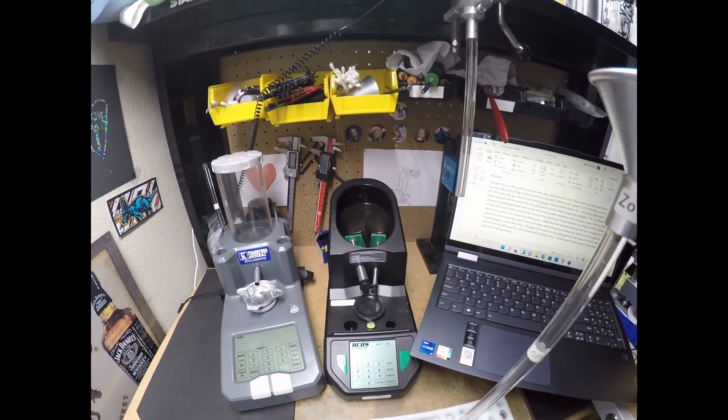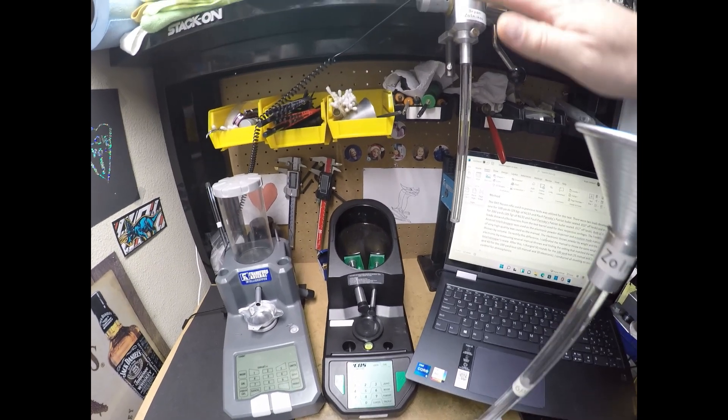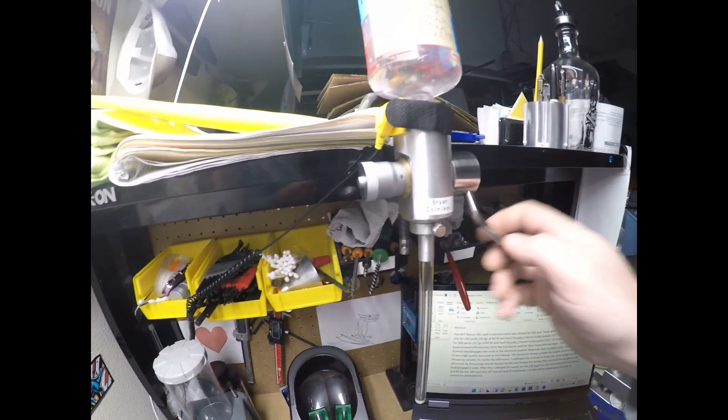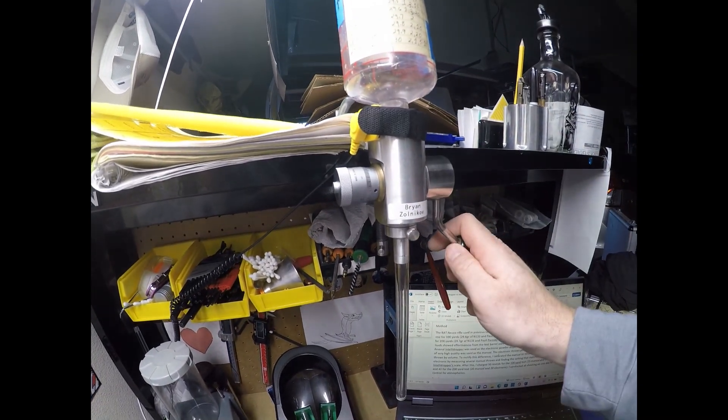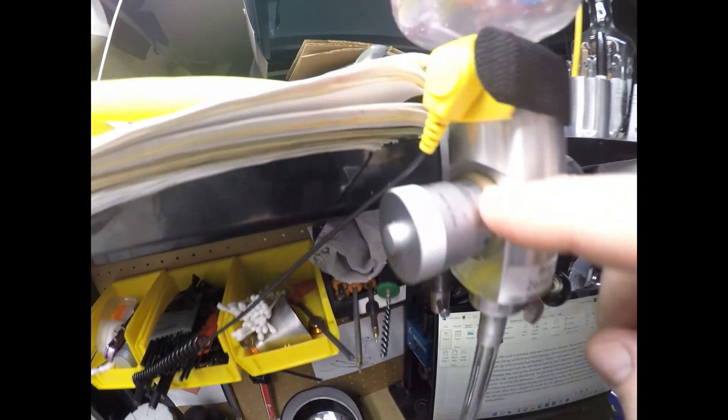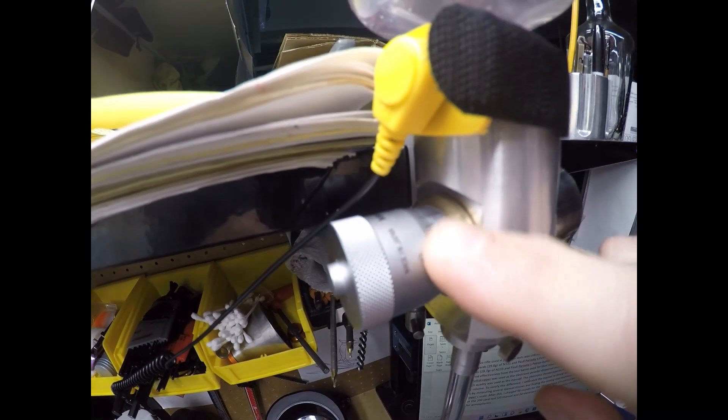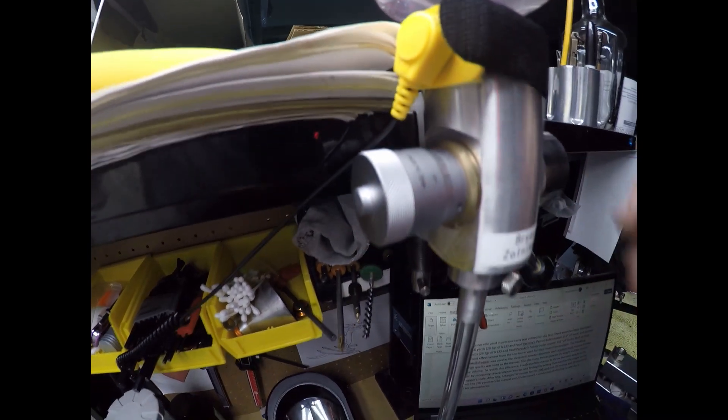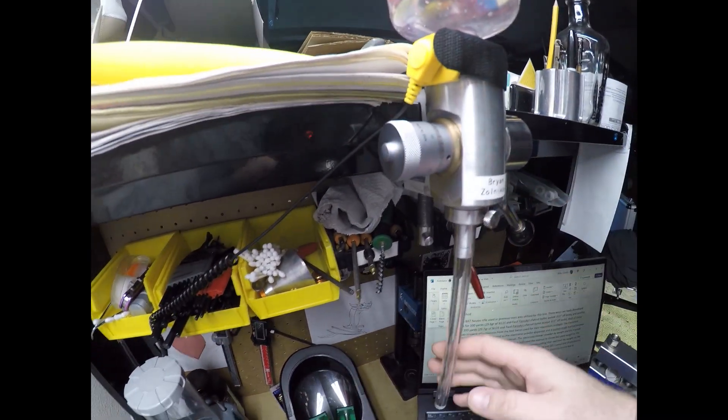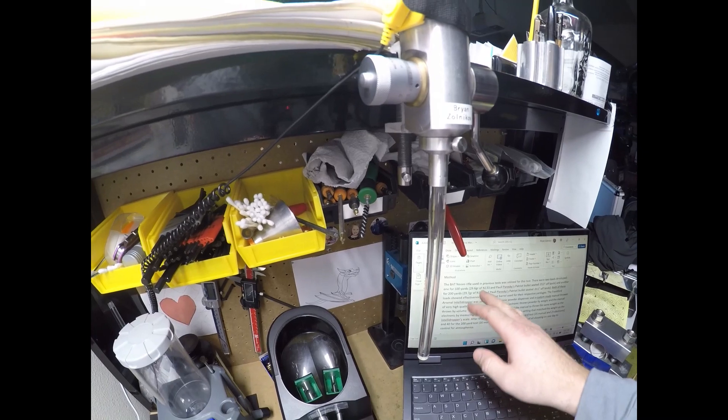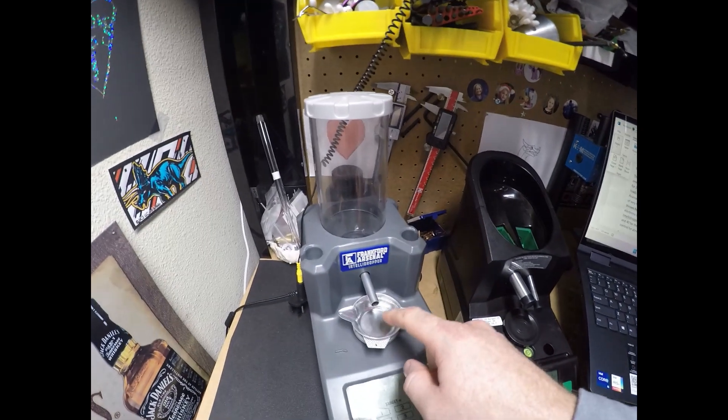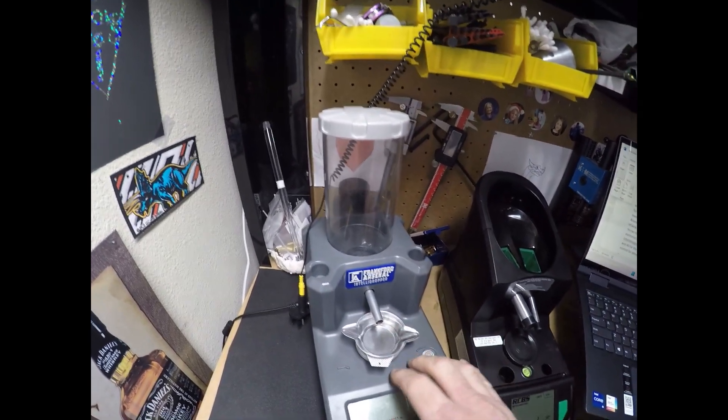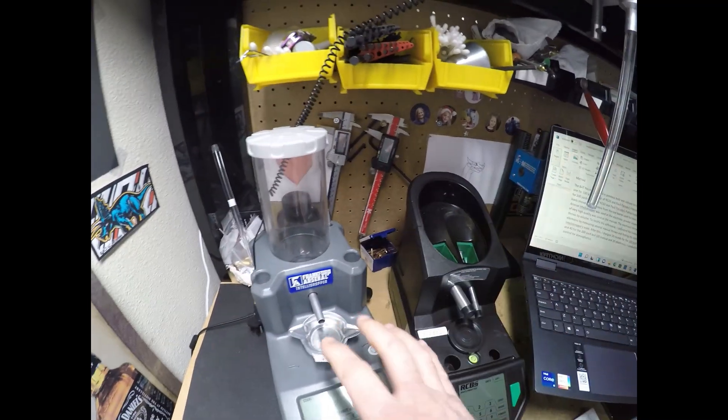And so what I ended up doing was, in order to get a direct comparison between this high quality manual powder thrower and my Intelli dropper, is I changed the settings here on the manual and found settings that got me very consistent throws at 29.6 and 29.7 and I threw them into this pan and measured it on this scale. So I basically match the weight.